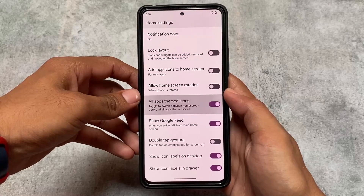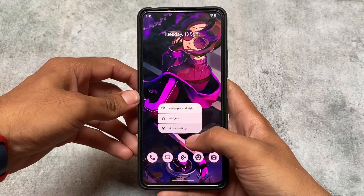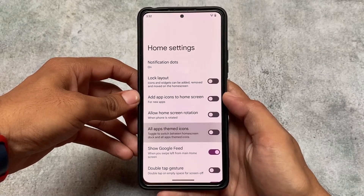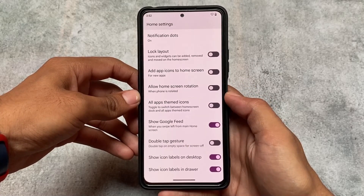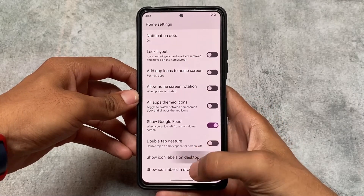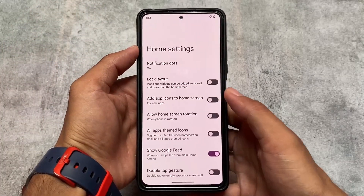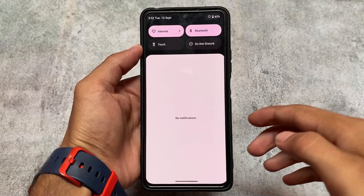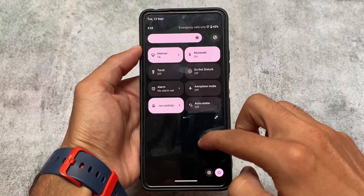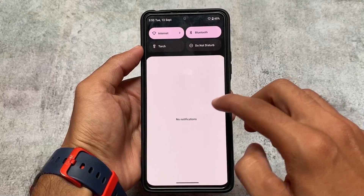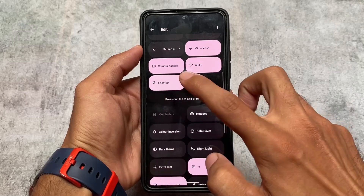As for the default launcher, in the previous version it wasn't like this. We now have the ArrowOS launcher which includes all apps, themed icons, Google feed, double tap gesture option, and icon labels on the desktop. The launcher seems quite good. Moving on to the quick settings panel — it's kind of a disappointment because even in light mode the quick settings panel appears dark.